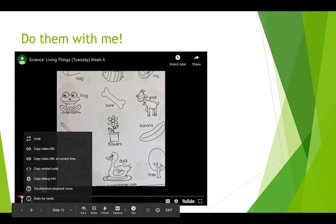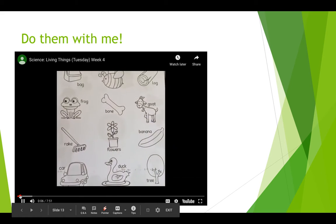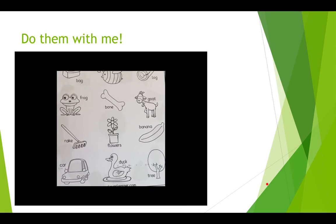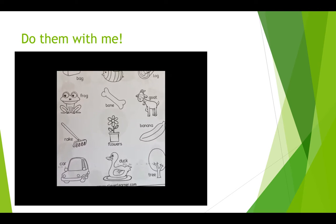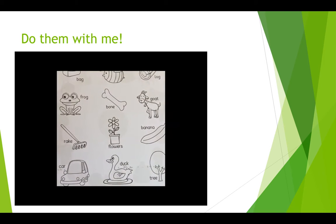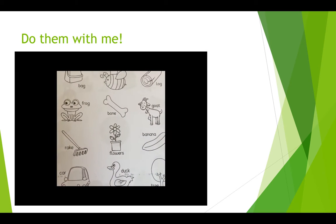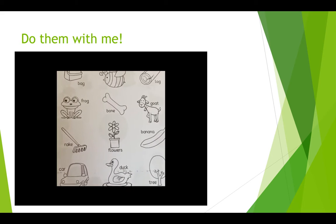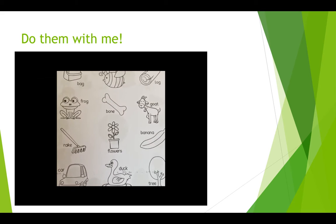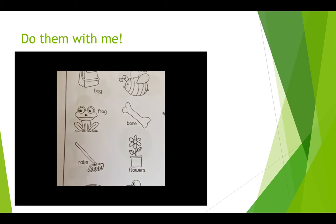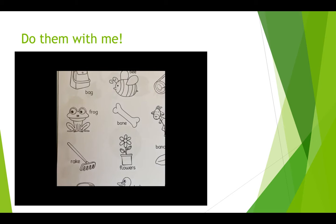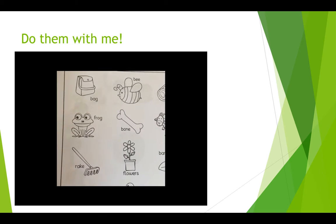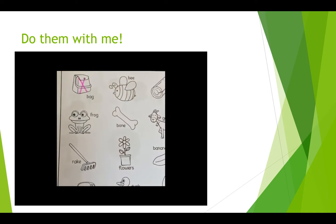Remember, living things grow. Hello, my kindergarten friends. We will be going over living things in science. Remember, living things grow, they eat, they breathe, they move, and they also reproduce or make more of themselves. So we're going to be looking at this worksheet and trying to figure out the living things. Let's look at the bag — does this bag breathe? Does it move or grow? No. So the bag would not be a living thing. We're going to put an X on it.